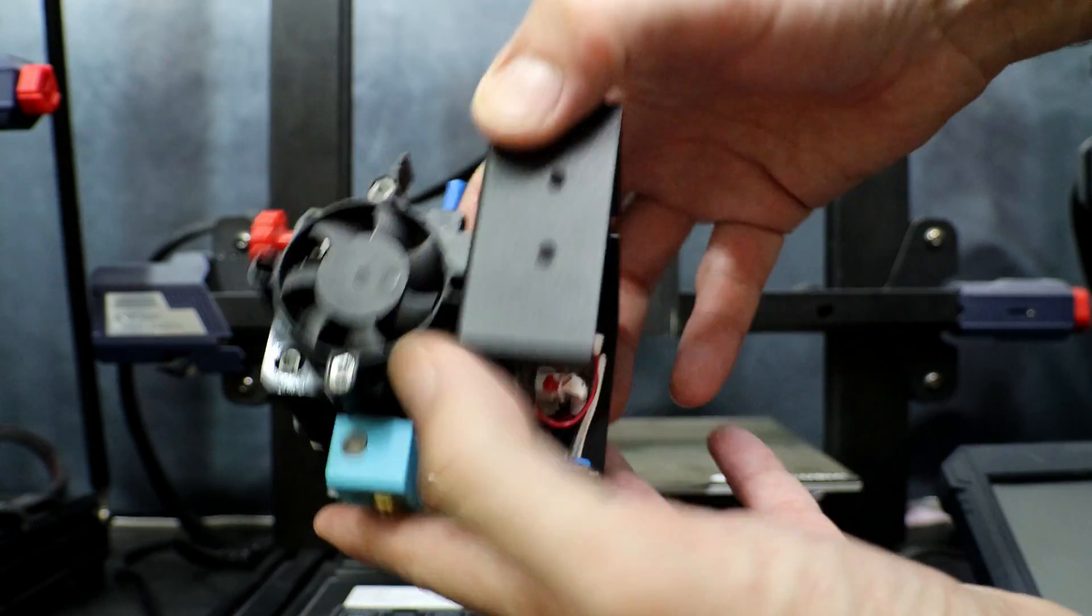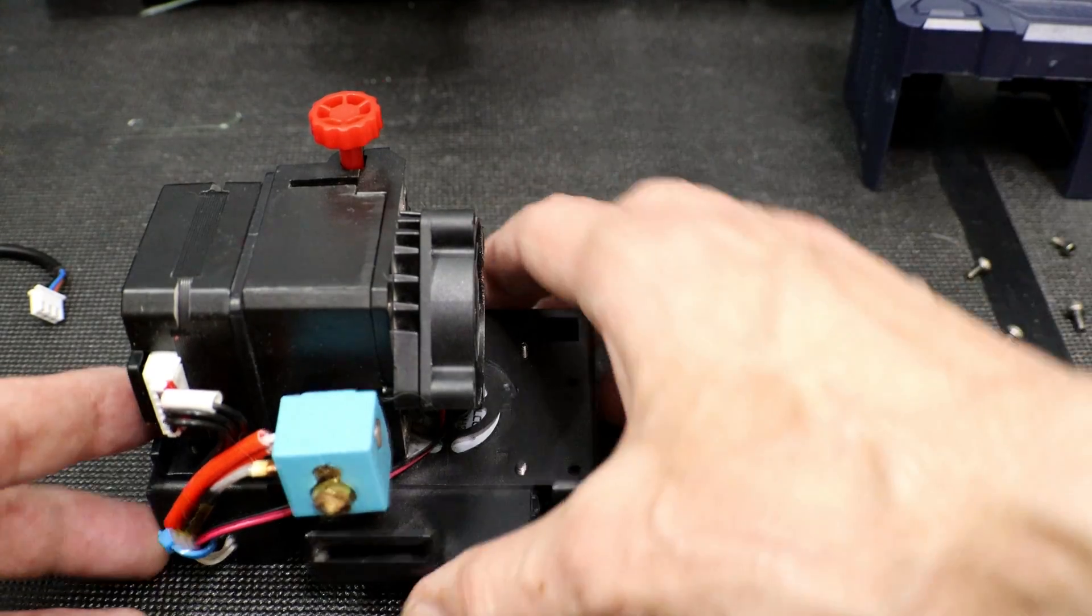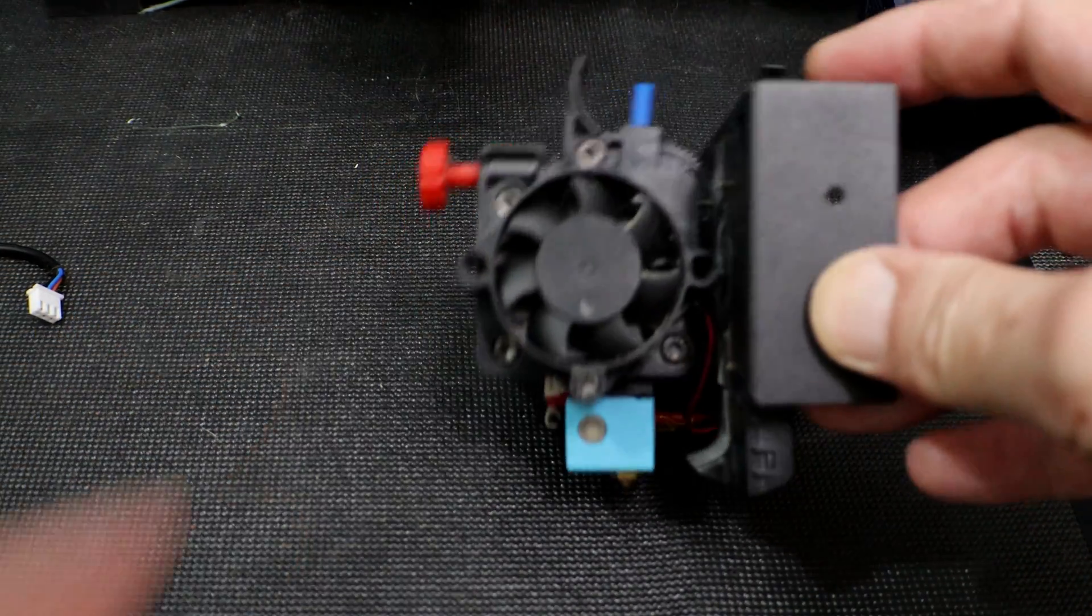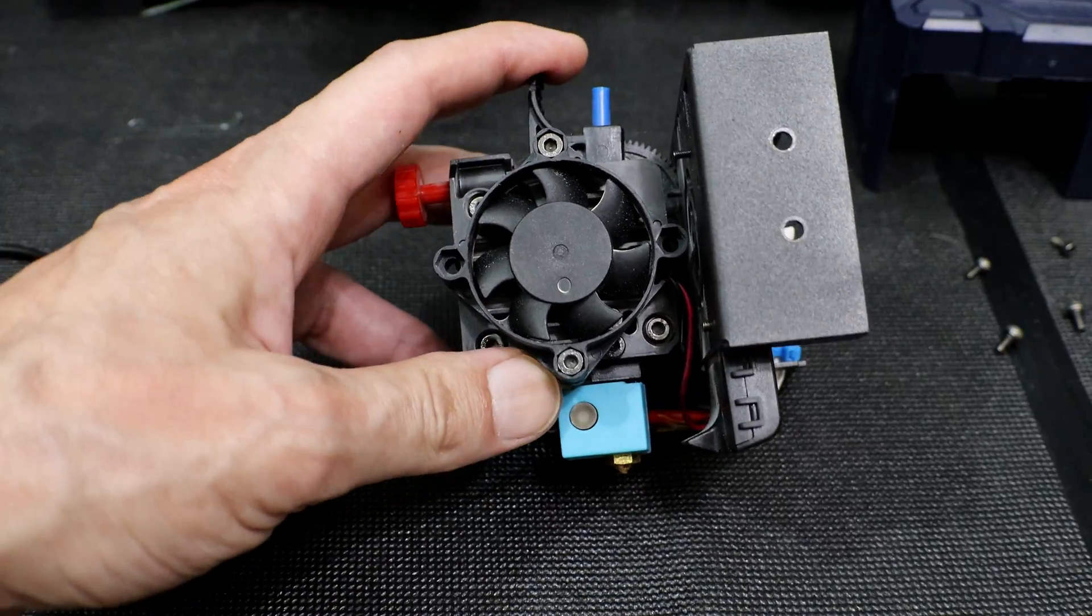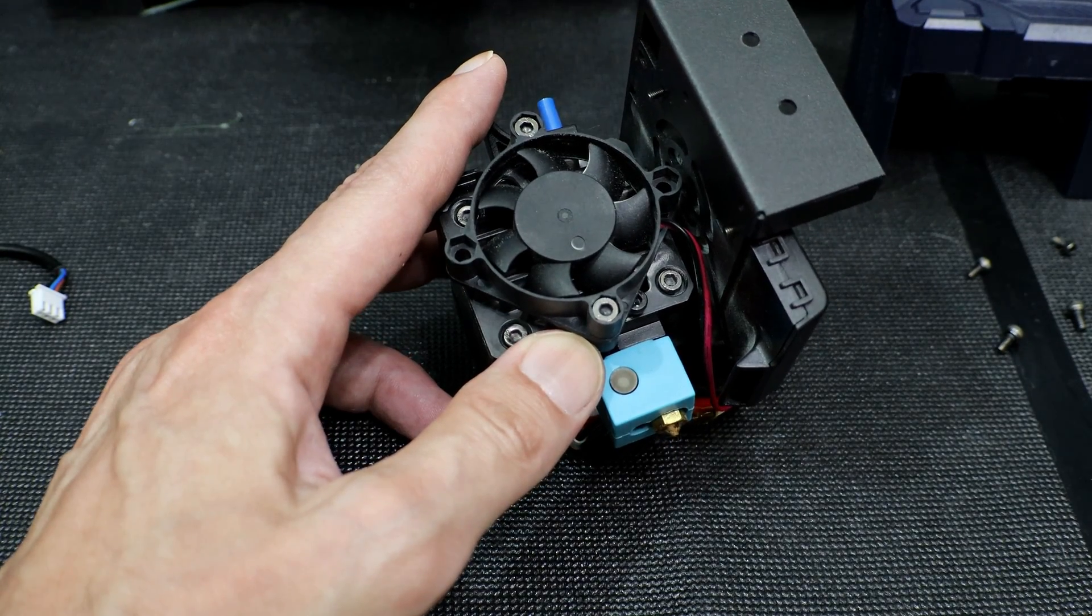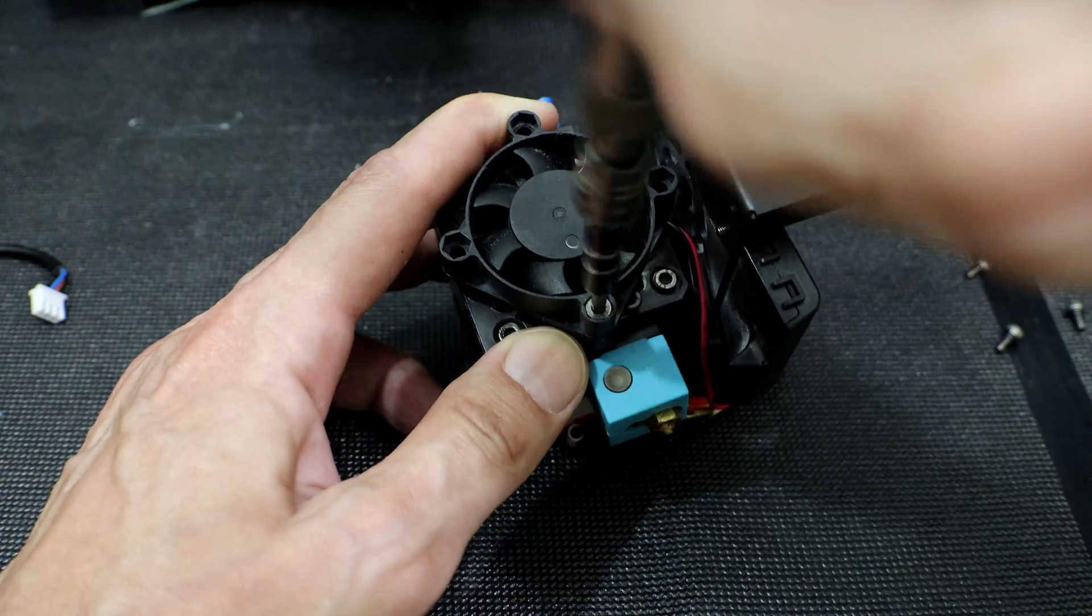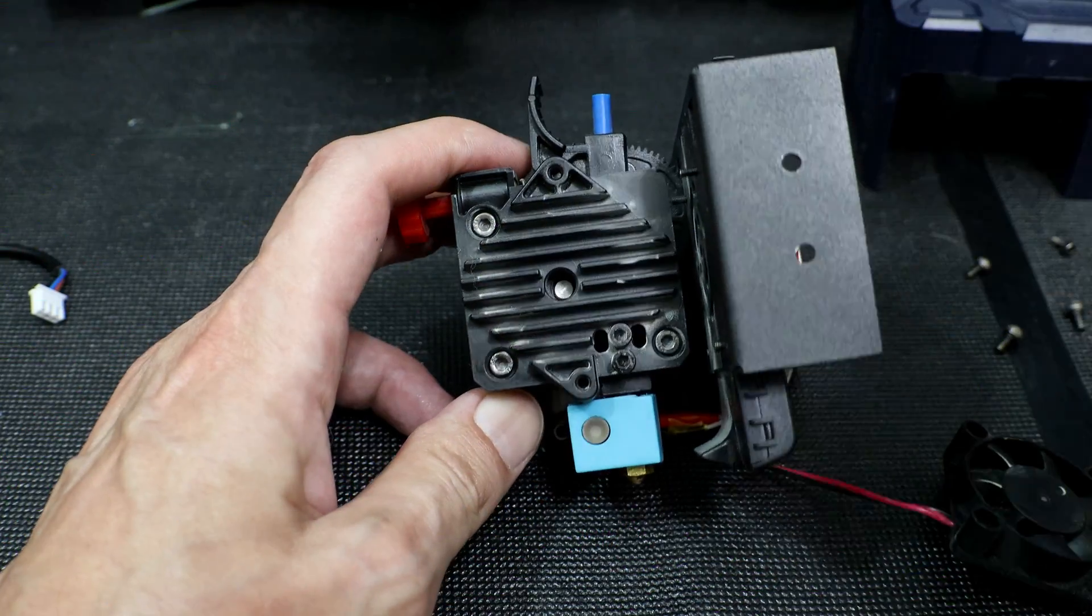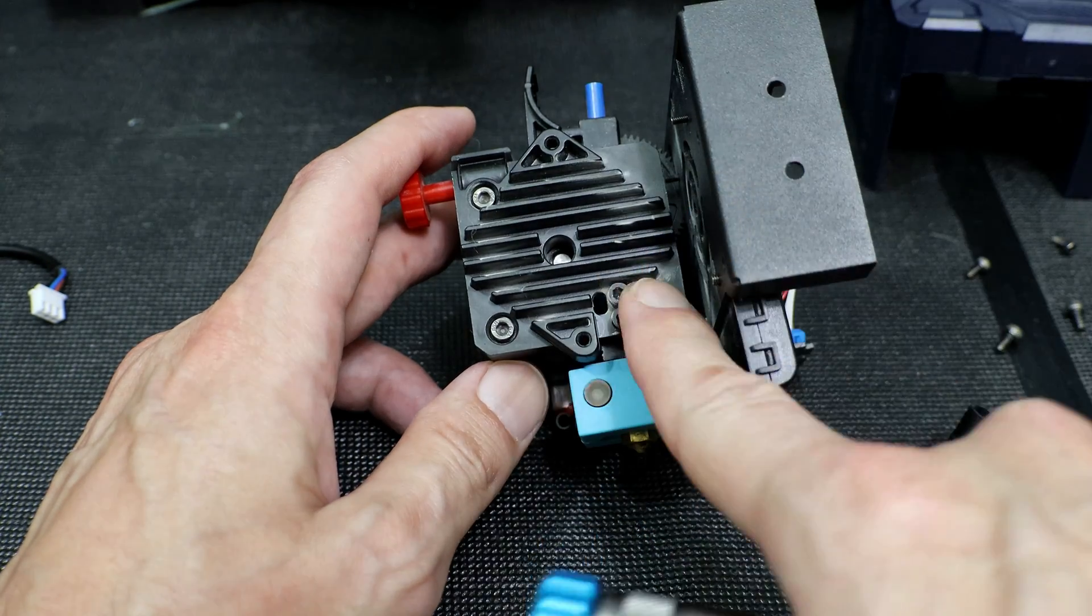Next I'm just going to lay this down on a table just to make it a little bit easier. The next thing we're going to do is we're going to remove the cooling fan from the heat sink. There's just two screws holding this on, one on the top and one on the bottom. We're going to go ahead and pull these and move this out of the way.